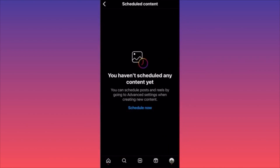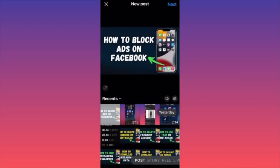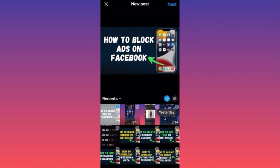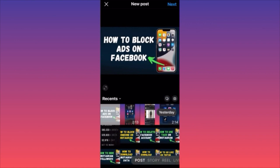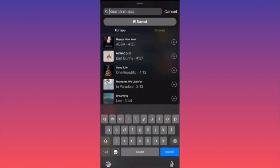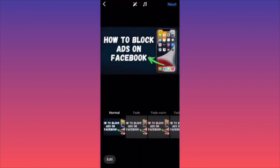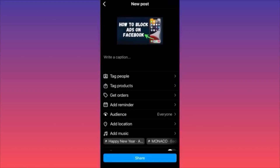Hit the top right corner and click the three straight lines. In the settings menu, click the third option — Schedule Content. Click Schedule, then select your post. You can select multiple images or videos by clicking the double square icon. When ready, press Next twice.